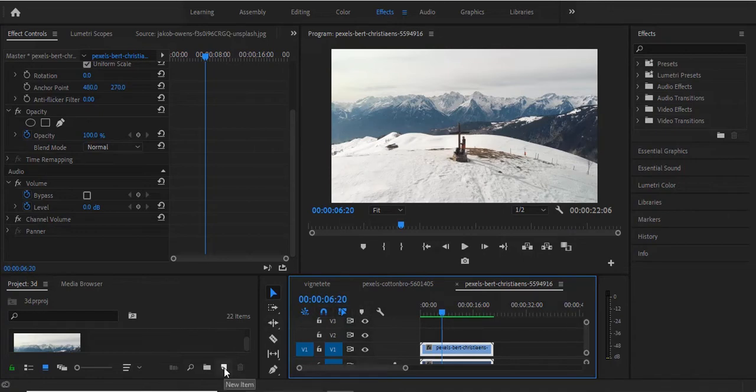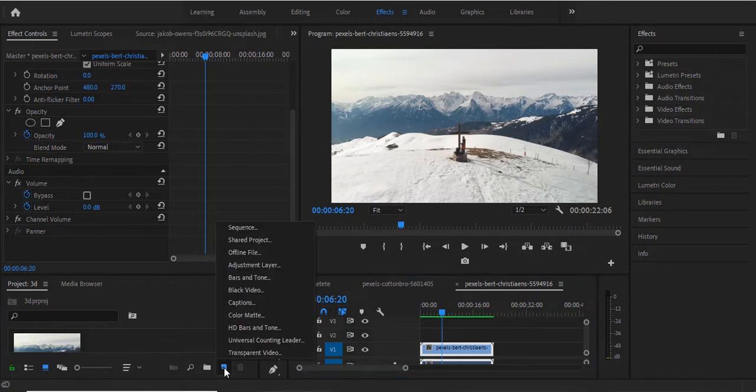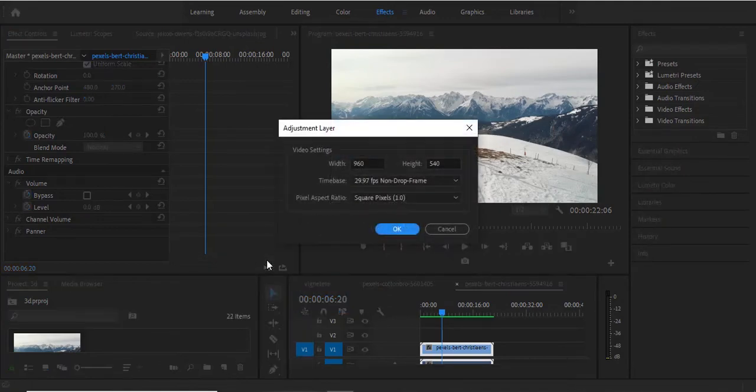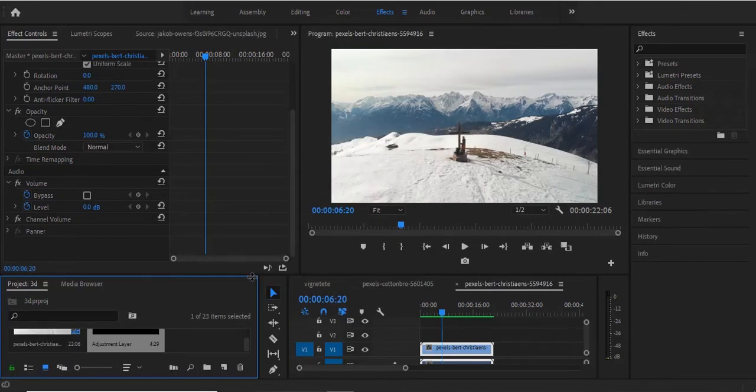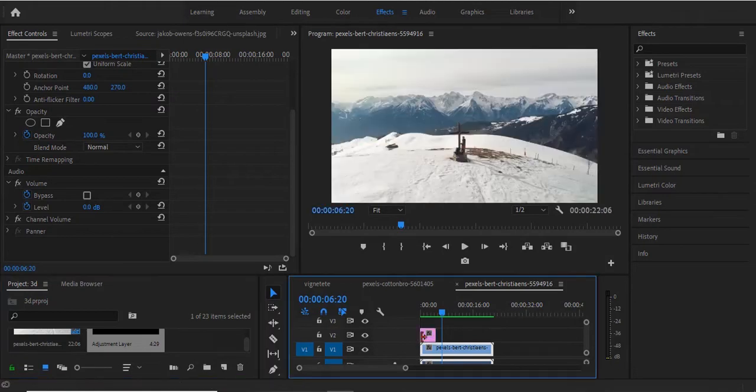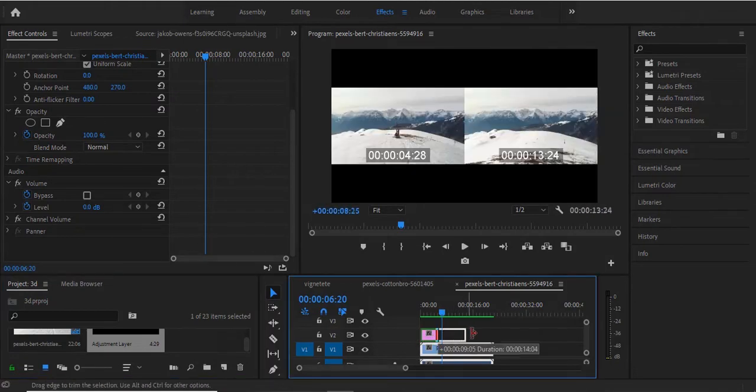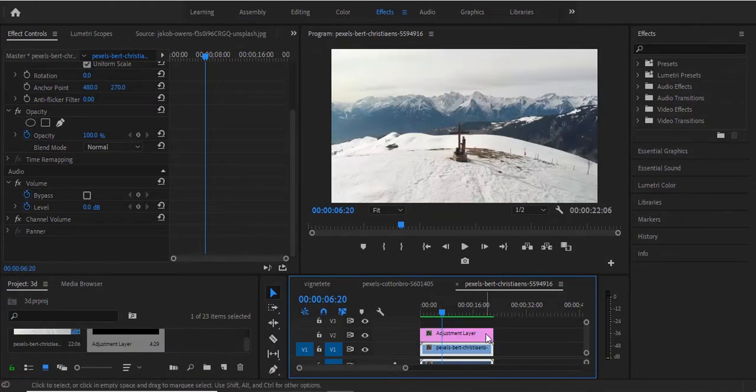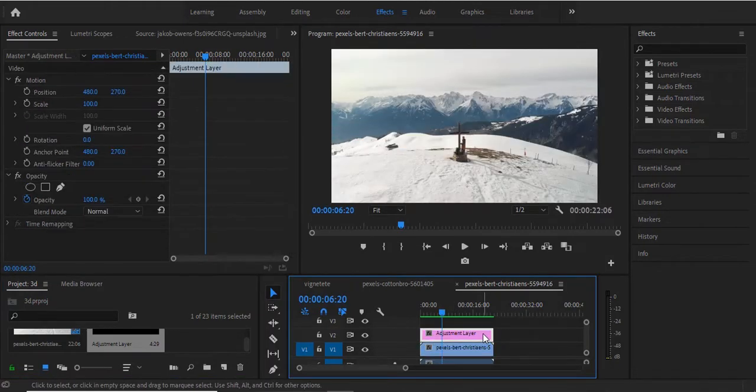You come over to your new item folder over here, select it and click adjustment layer and hit OK. Then you drag this onto your timeline and stretch it to the duration of your video clip.